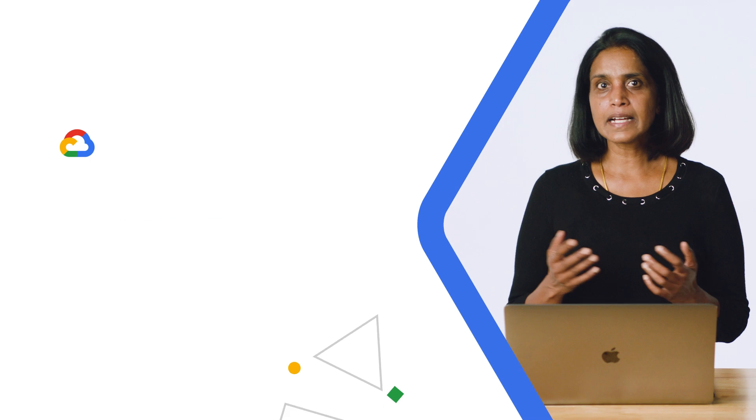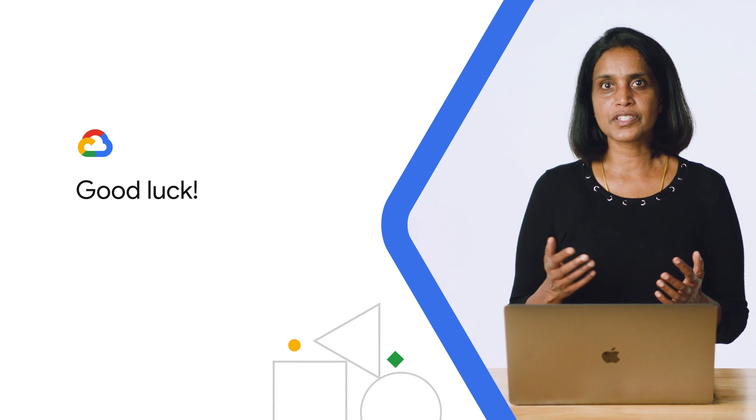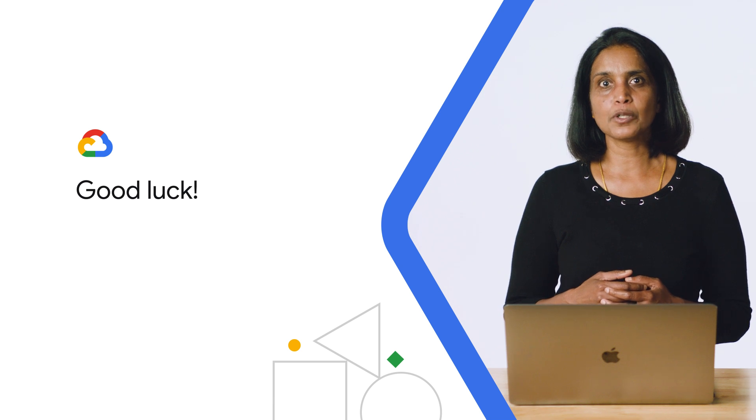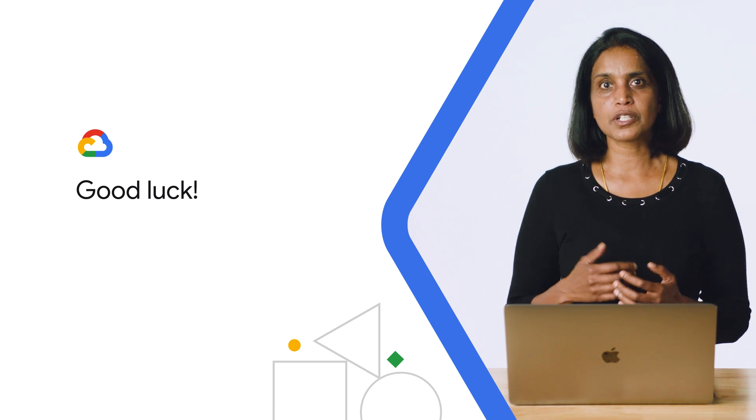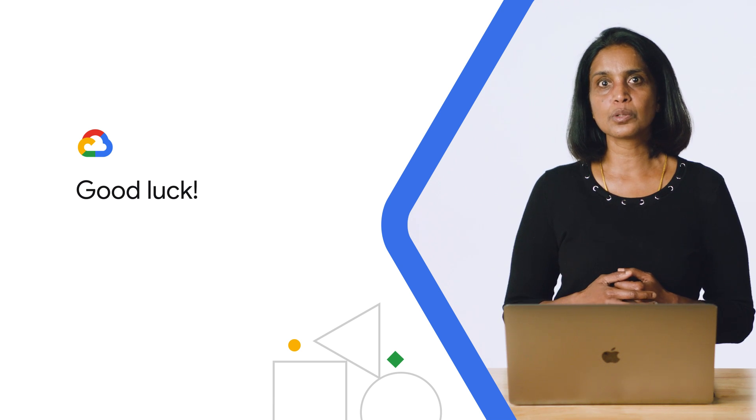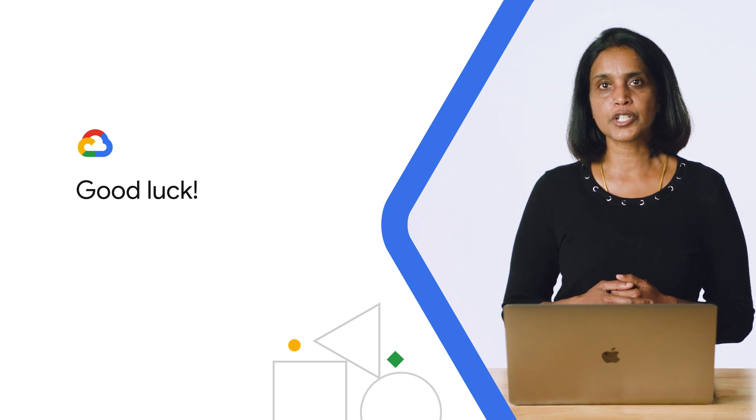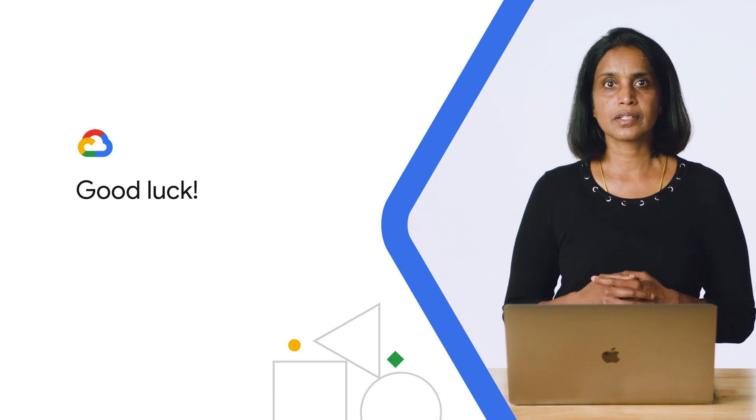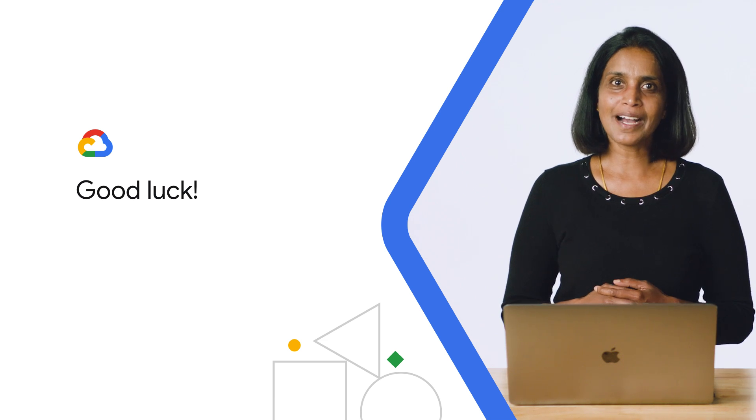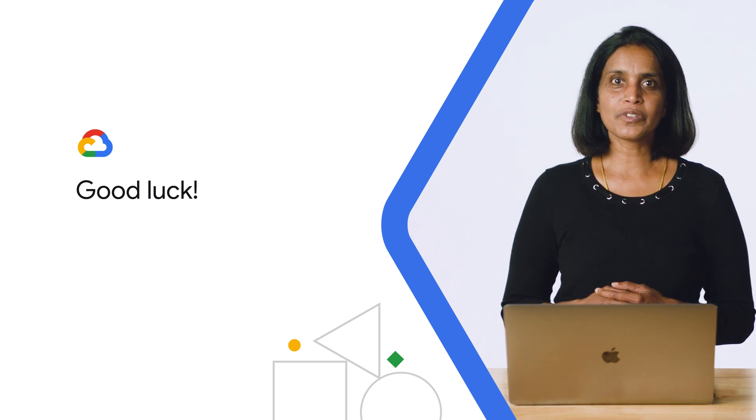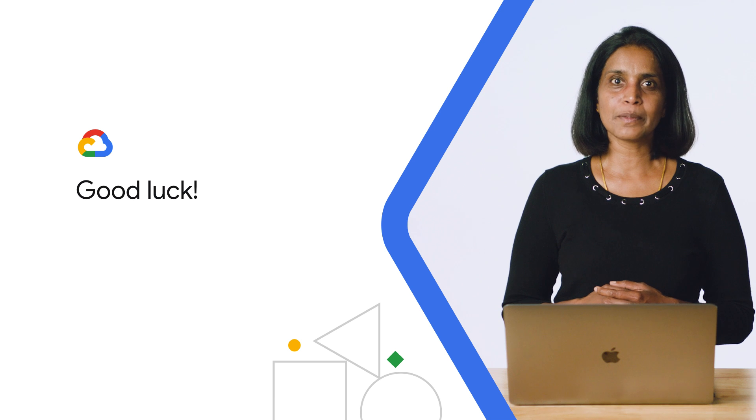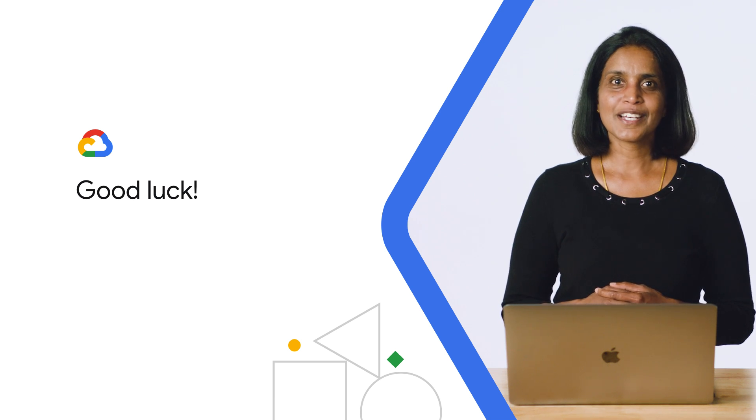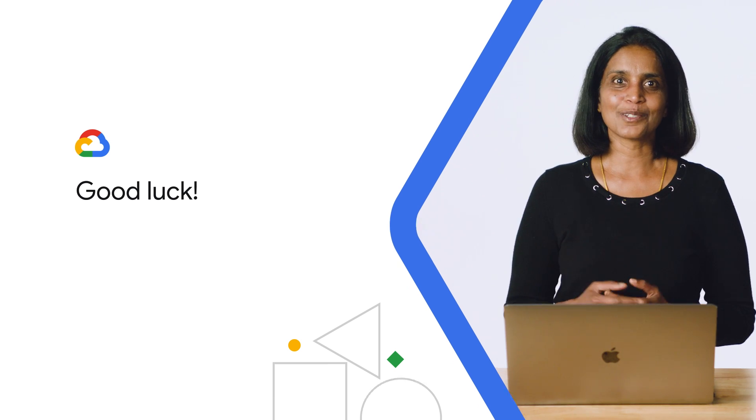And that marks the end of this video. We hope that the instructions help you update your professional profiles and share your Google Cloud credentials with your network and potential employers. On behalf of everyone at Google, we wish you the very best in launching and advancing your career. See you in the Cloud.